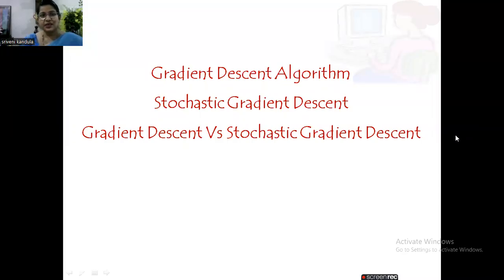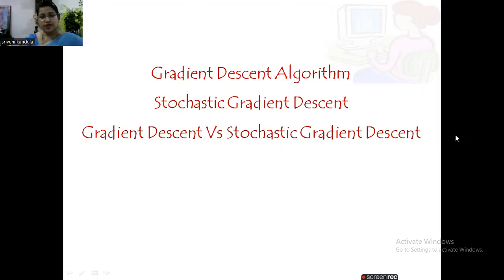Hello everyone, welcome back to machine learning sessions. In this session, let us discuss the gradient descent algorithm, stochastic gradient descent, and the differences between them.